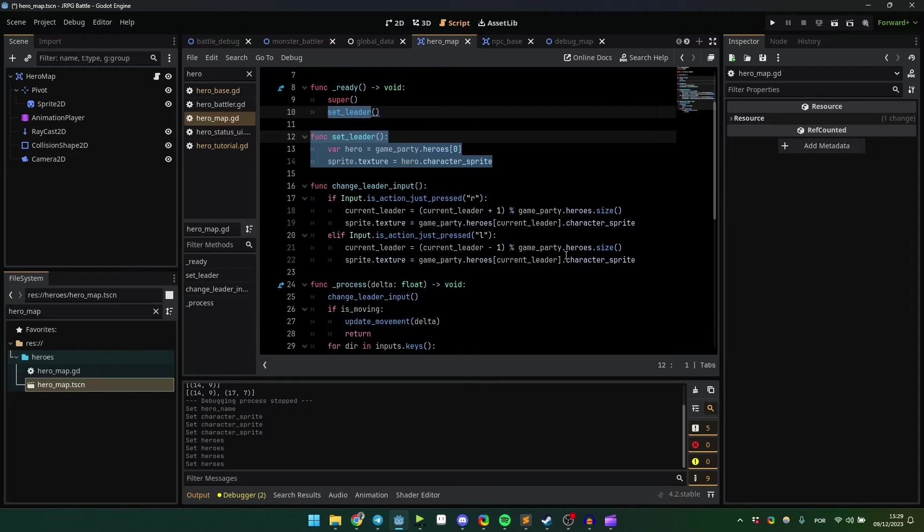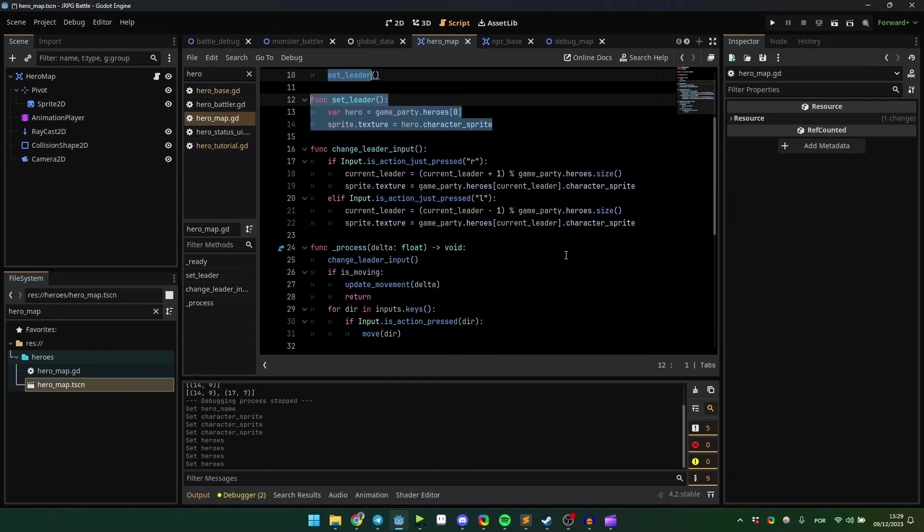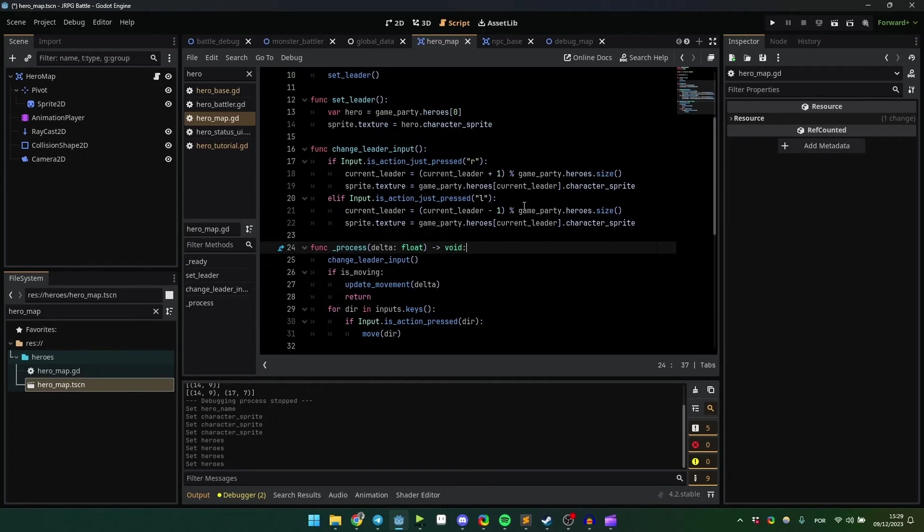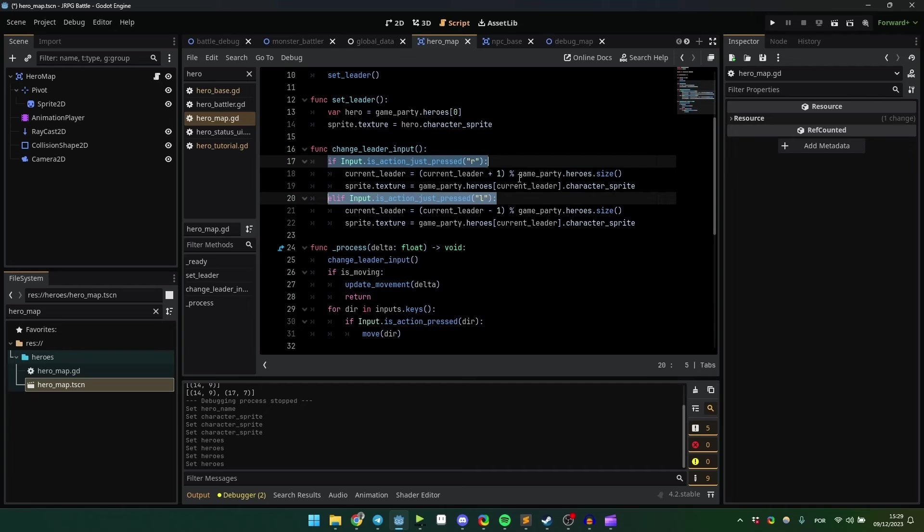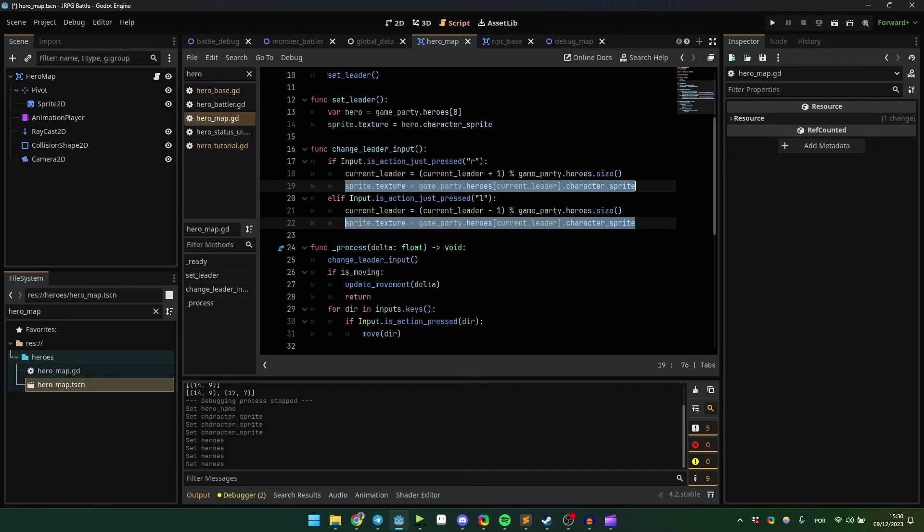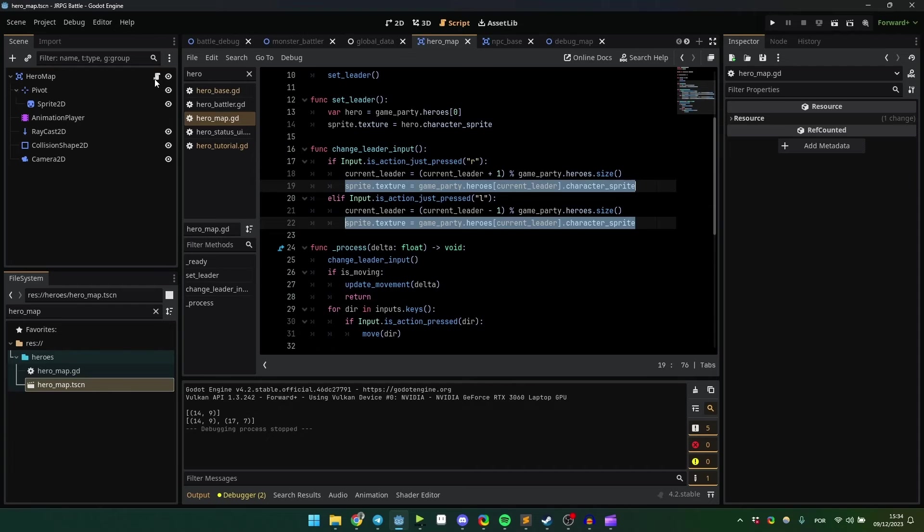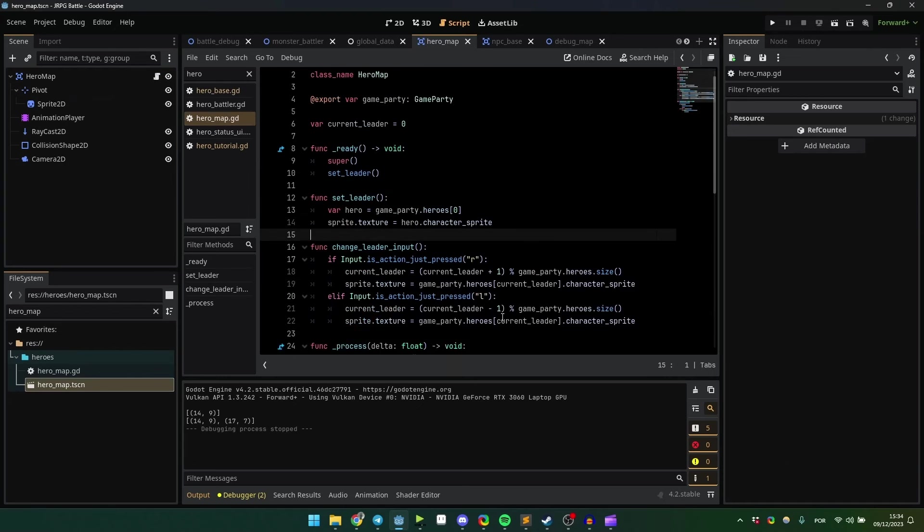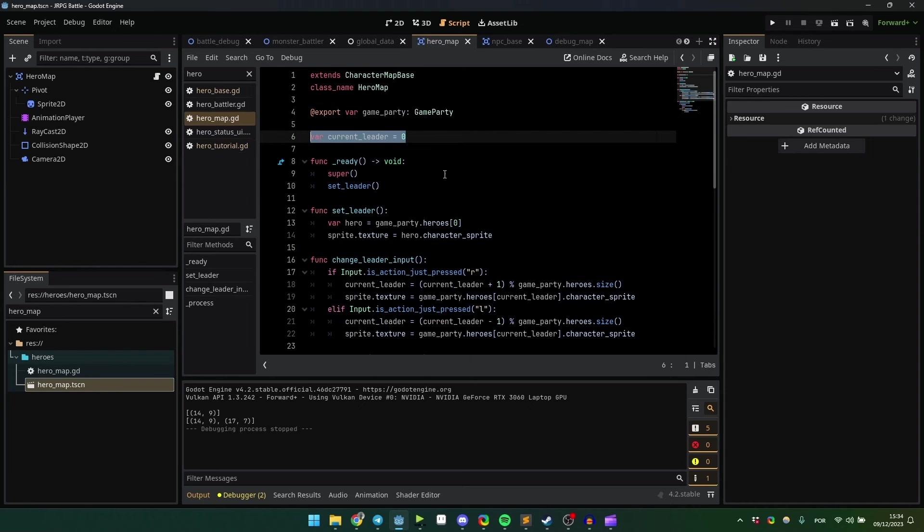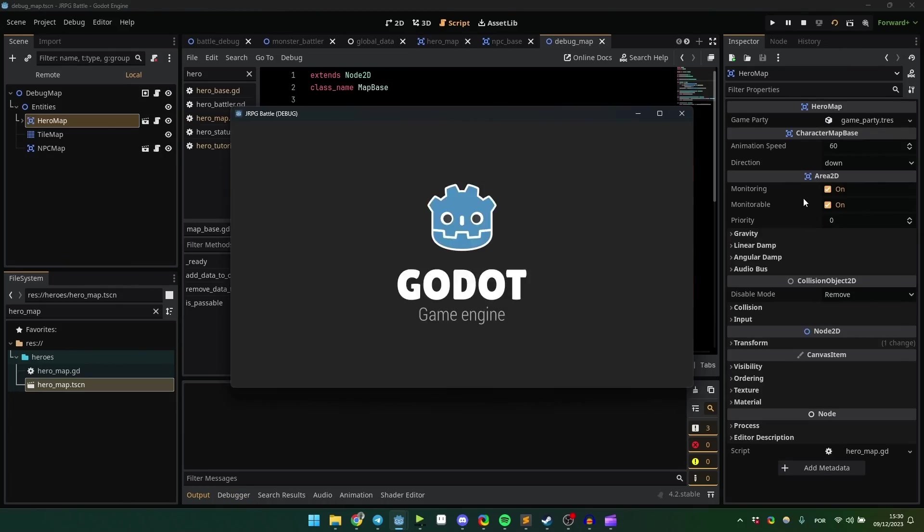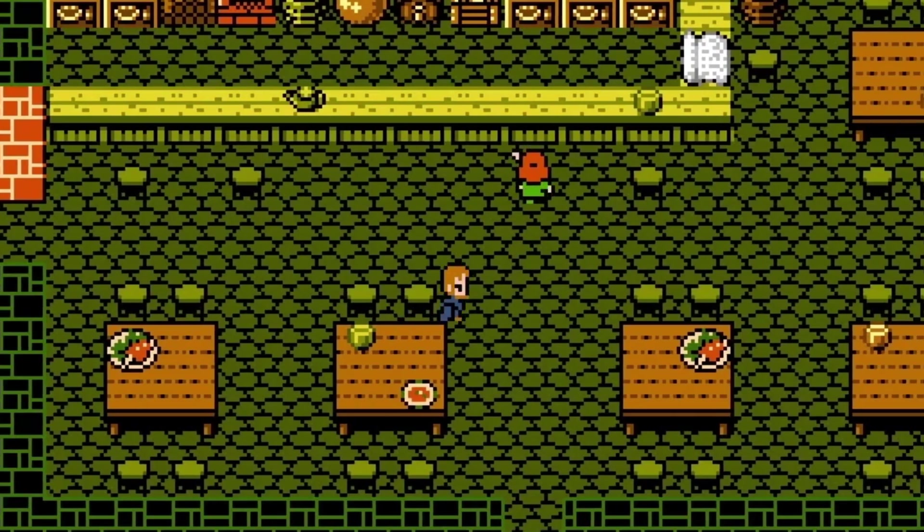Since my game doesn't have any specific behaviors for each character, I can easily swap the leader by changing the sprite's texture and keep the same generic node for that. I keep track of the current leader using this variable, and I can shift among them using any key I want.